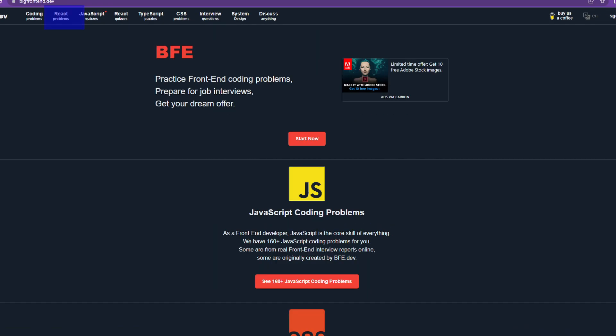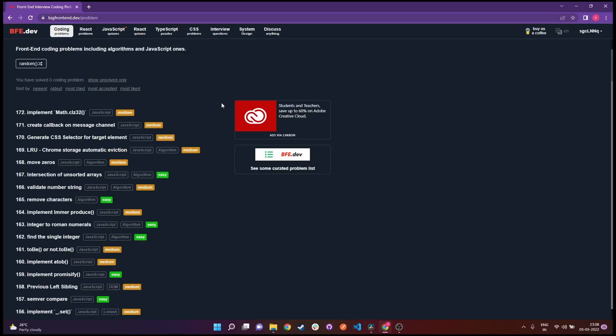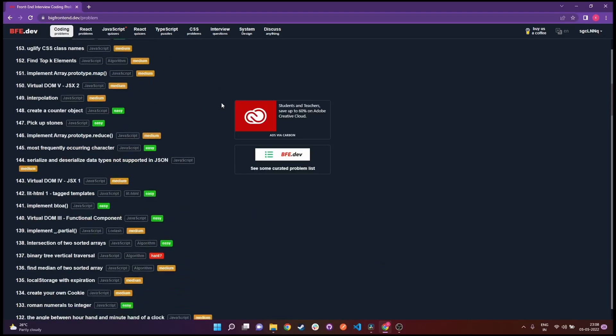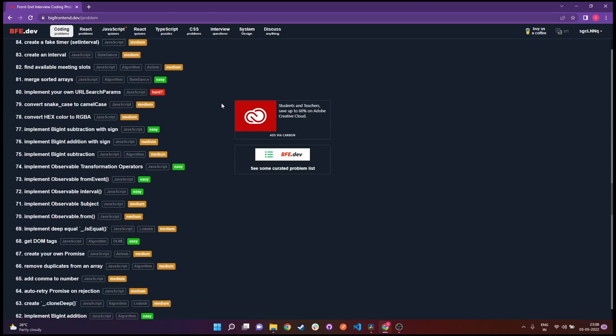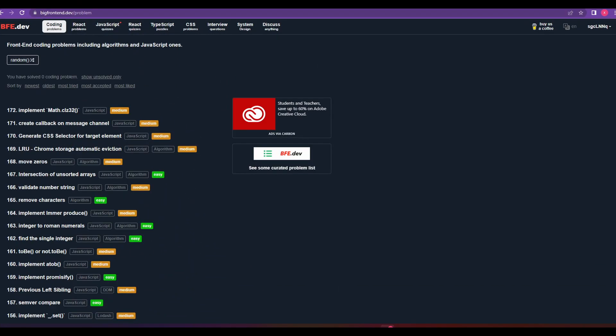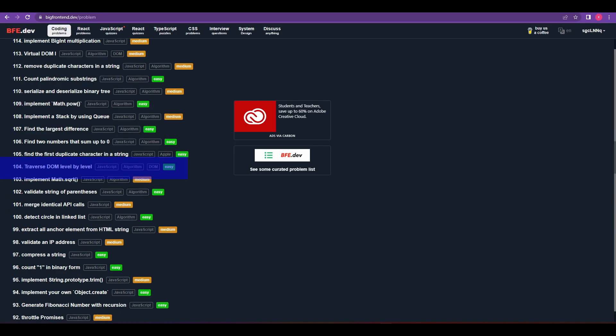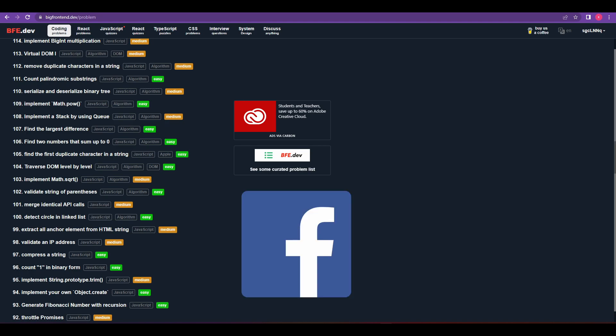Now if I click on JavaScript coding problems, there are a bunch of questions related to front-end category. For example, you can see this question number 166: validate number string, and then question 104: traverse DOM level by level. All of these questions are related to front-end concepts. In fact, I have heard people crack Facebook front-end rounds just by practicing here.